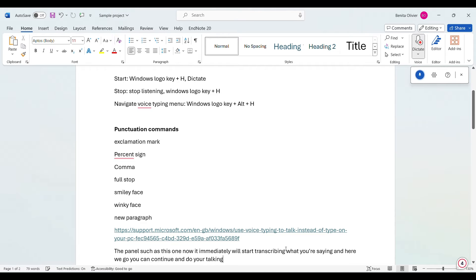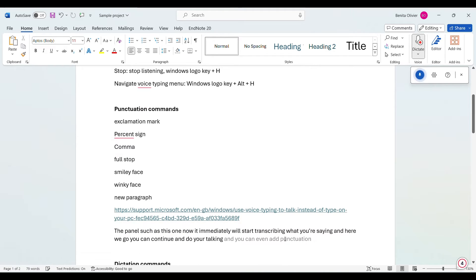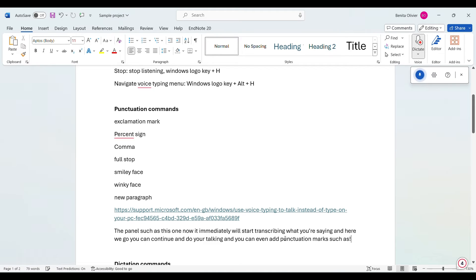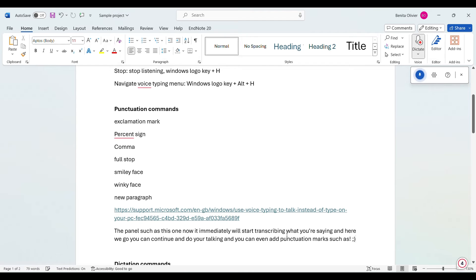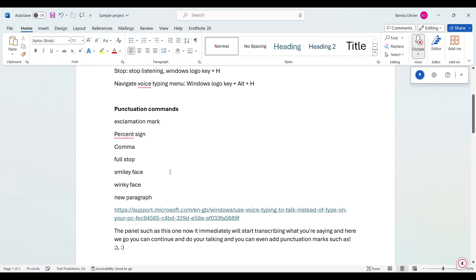You can even add punctuation marks such as: exclamation mark, winky face, comma, smiley face, new paragraph.